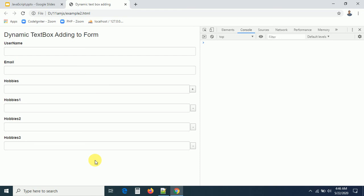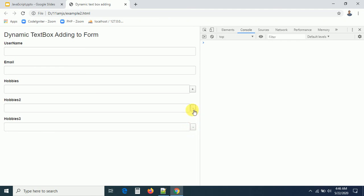You can also add a Save or Submit button to post the collected data to the server, either using AJAX or another method. This is how we dynamically add and remove text boxes from a form using JavaScript. Whichever box you click to delete, that specific box is removed. Thank you — if you have any questions, please comment below.